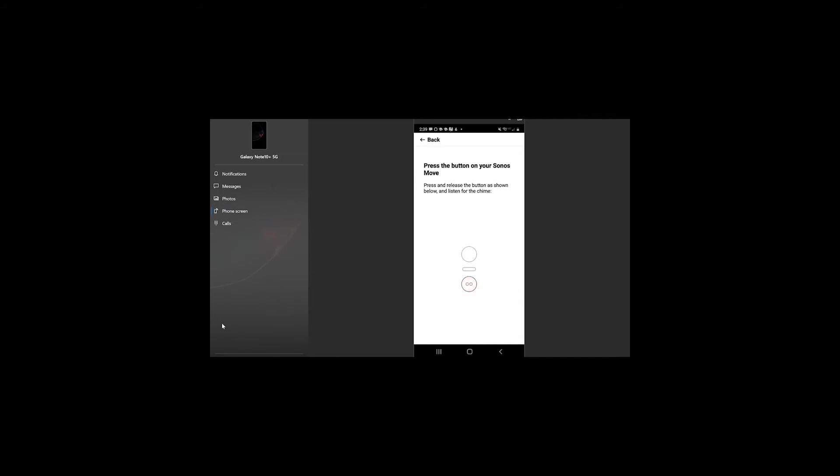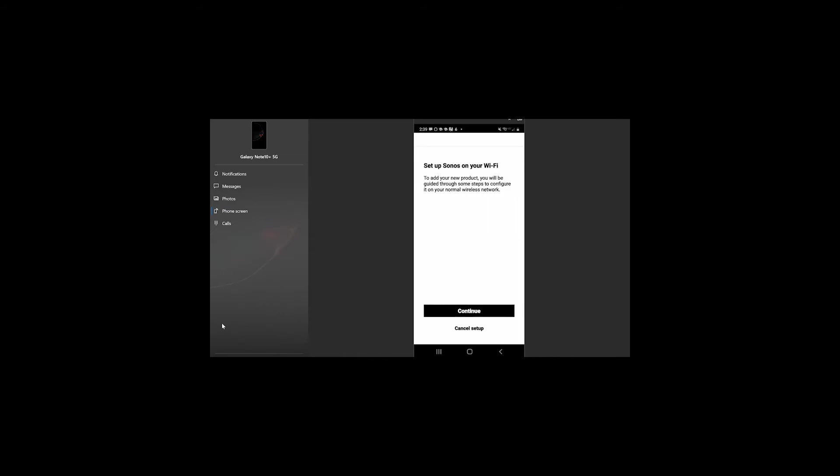Now, that may have been faint, but it was just a little soft sound to let you know your Sonos is connecting to you, is ready to connect, and is ready to send the signal. So, as you see, everything got connected.